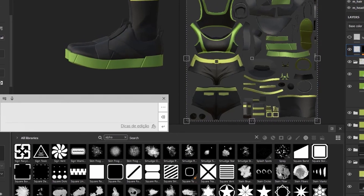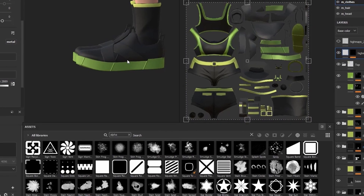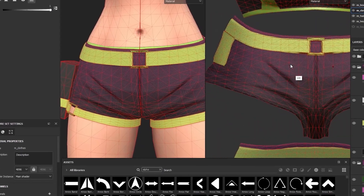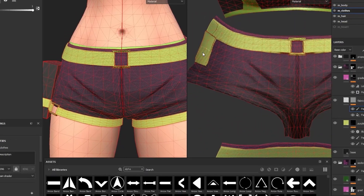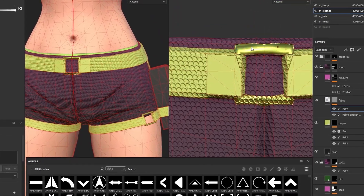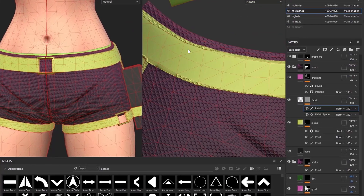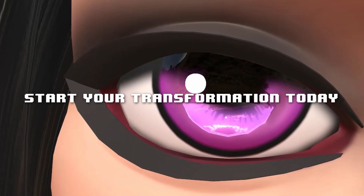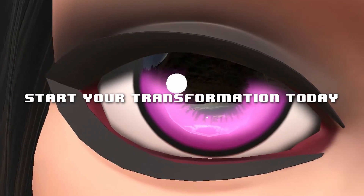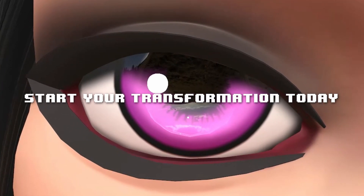Don't wait. Start your journey today. Leave your mark on the world. Join the Character Artist Handbook today and unleash your inner character creator. Click the link below to enroll now. Ciao!